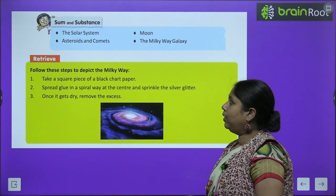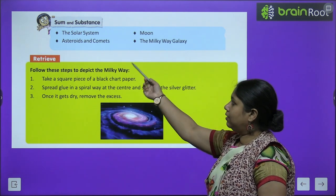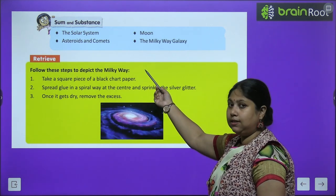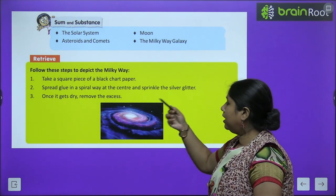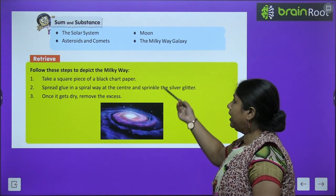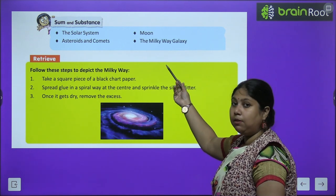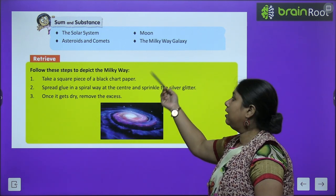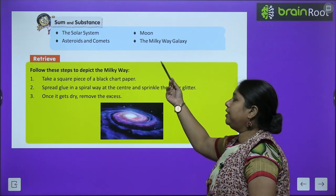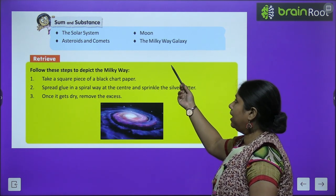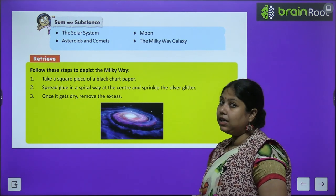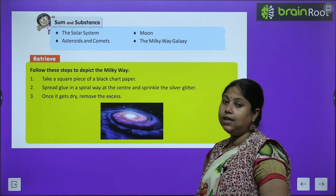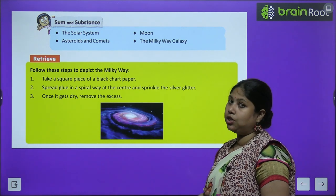Today we are going to cover the Solar System, the Moon, the Asteroids and Comets, and the Milky Way Galaxy — also known as Akash Ganga.